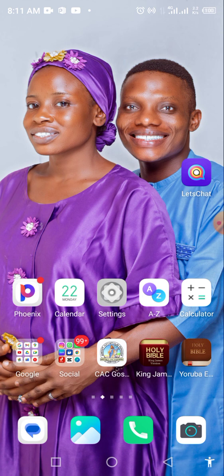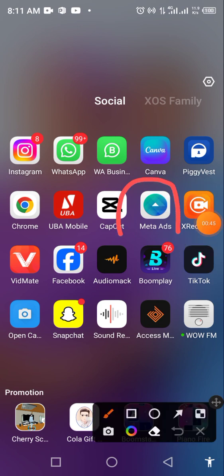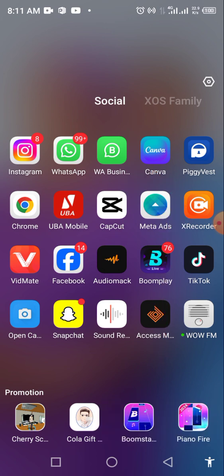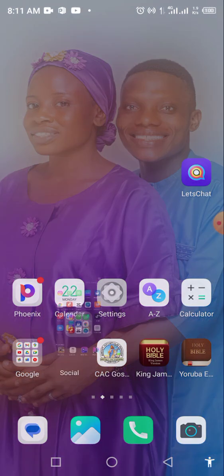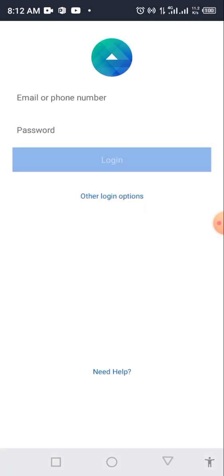What you need to do first is get the app called Meta Ads on your phone. Go to the Play Store and search for Ads Manager — you'll see it with this logo here. Download it, and after you download the app, click on it.